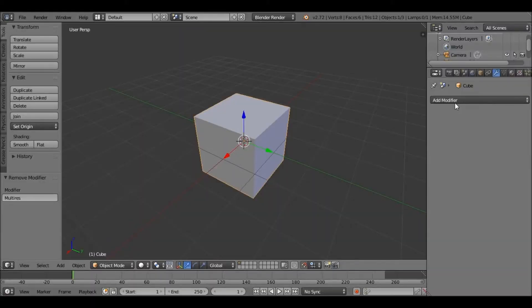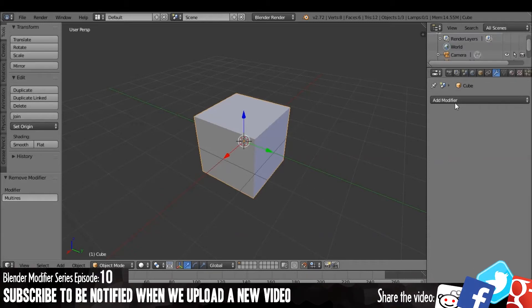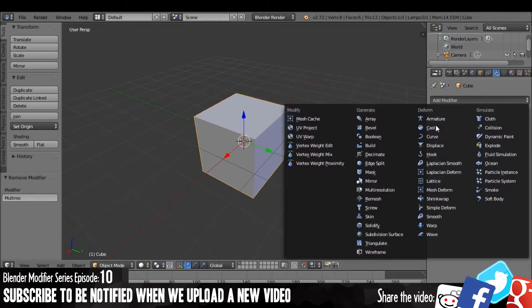Hello, and welcome to our Blender Modifier tutorial series, where every modifier in Blender will be explained to you. Today we are going on to the ninth modifier, which is the multi-resolution modifier.